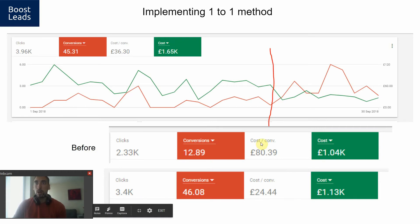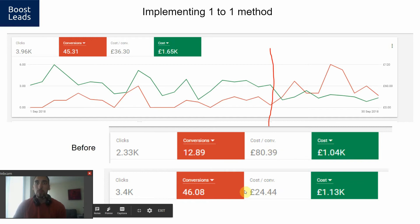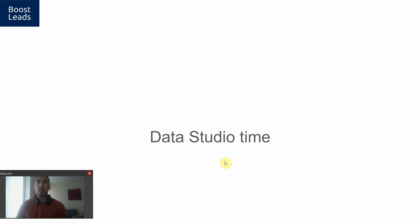The cost per conversion before September 22nd was 80 pounds per conversion. After that, it dropped to 24 pounds per conversion. Look at how much conversions went up while the cost stayed about the same. It's just phenomenal. Let's take a deeper look at why that happened and what the underlying trends were.